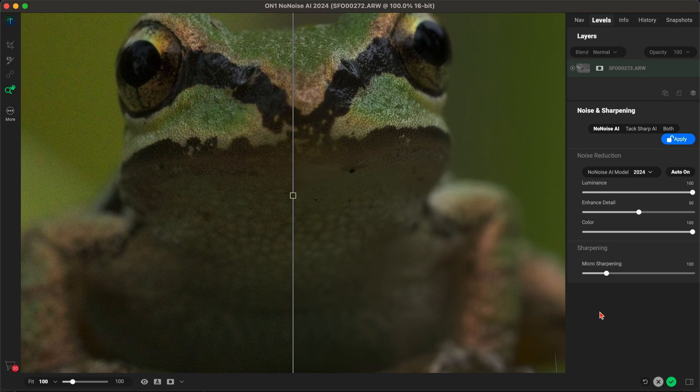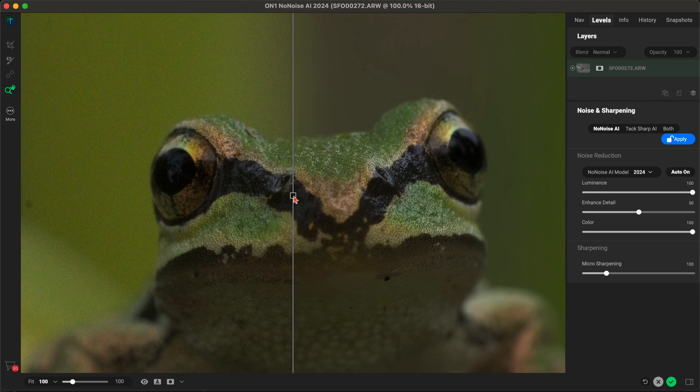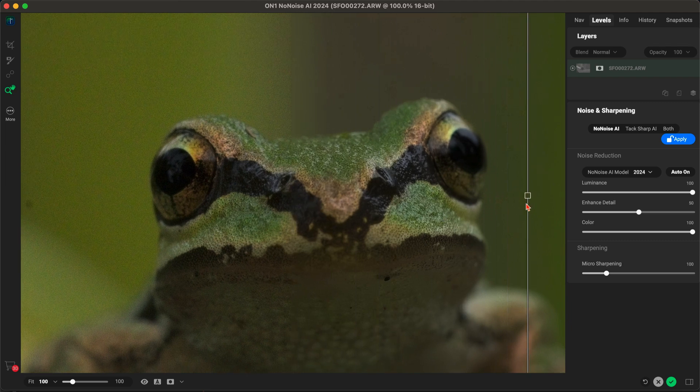It will zoom into the image to show you the noise reduction in action, or you can position the image and move this preview bar to view the noise reduction in different areas of the photograph.